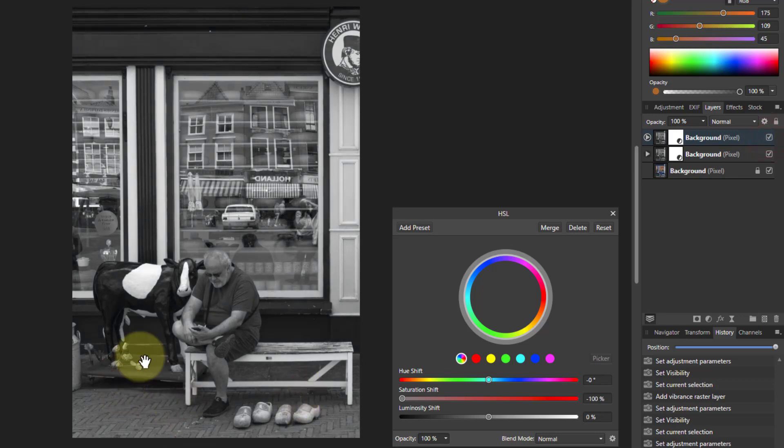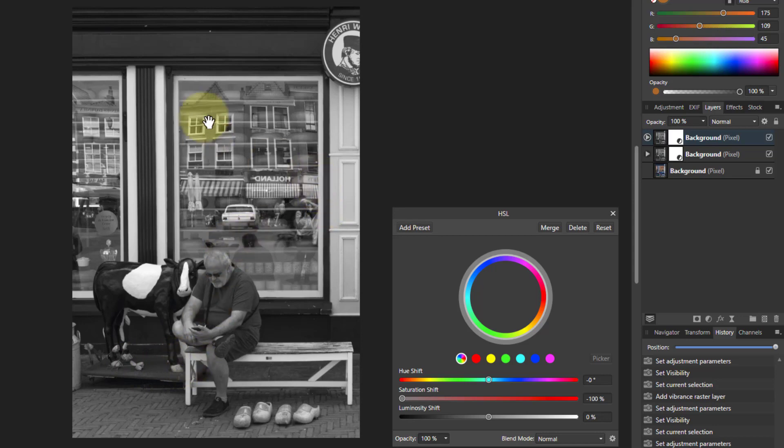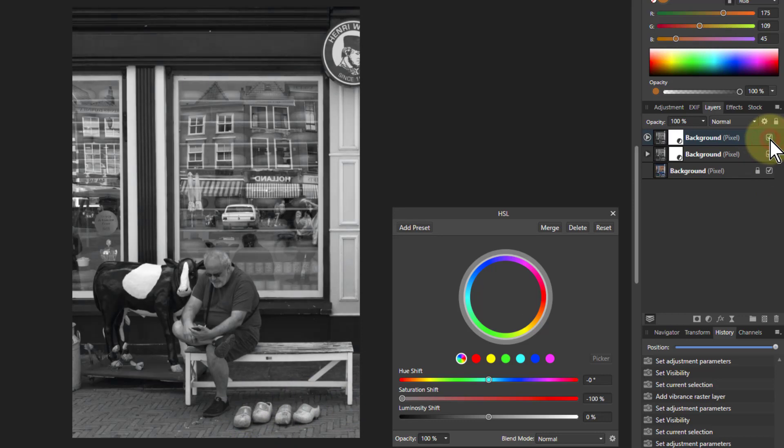So notice there's things like this area here which is green changes. The areas up here and a bit down in here are going to change as well because there's a yellow in there. It's not much here, but there's more up here.